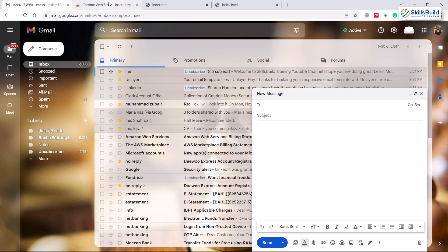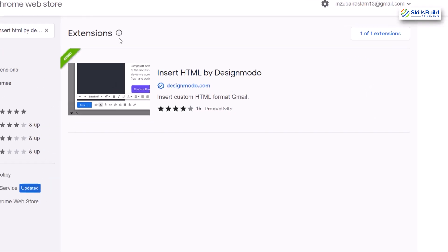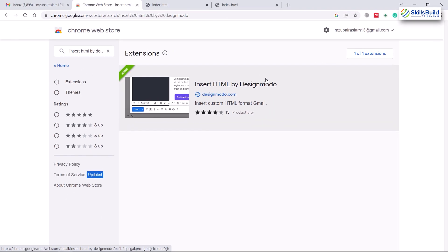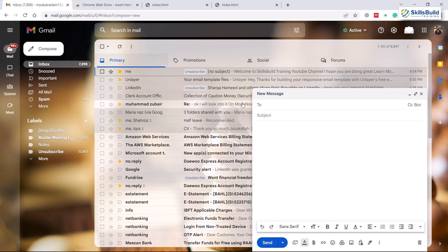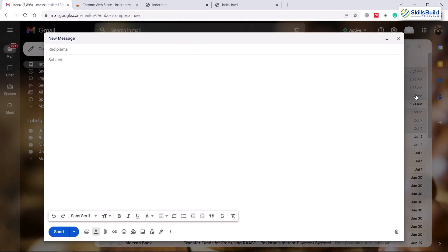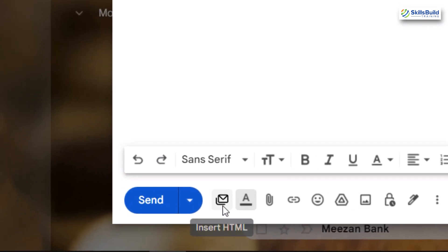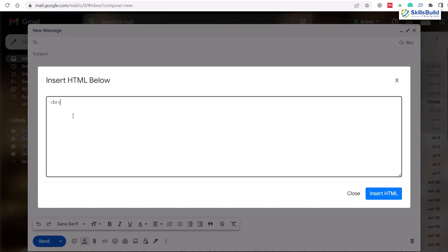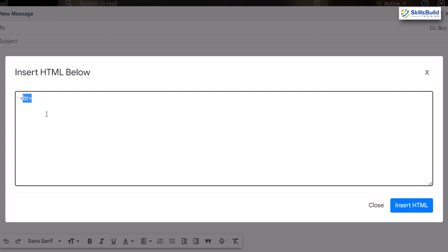For the second method, there is a Chrome extension called 'Insert HTML by Design Mode'. Install this extension in your Google Chrome browser. Now let's head back. To use the extension, go to full screen in the compose window and you'll see the 'Insert HTML' option from the extension.